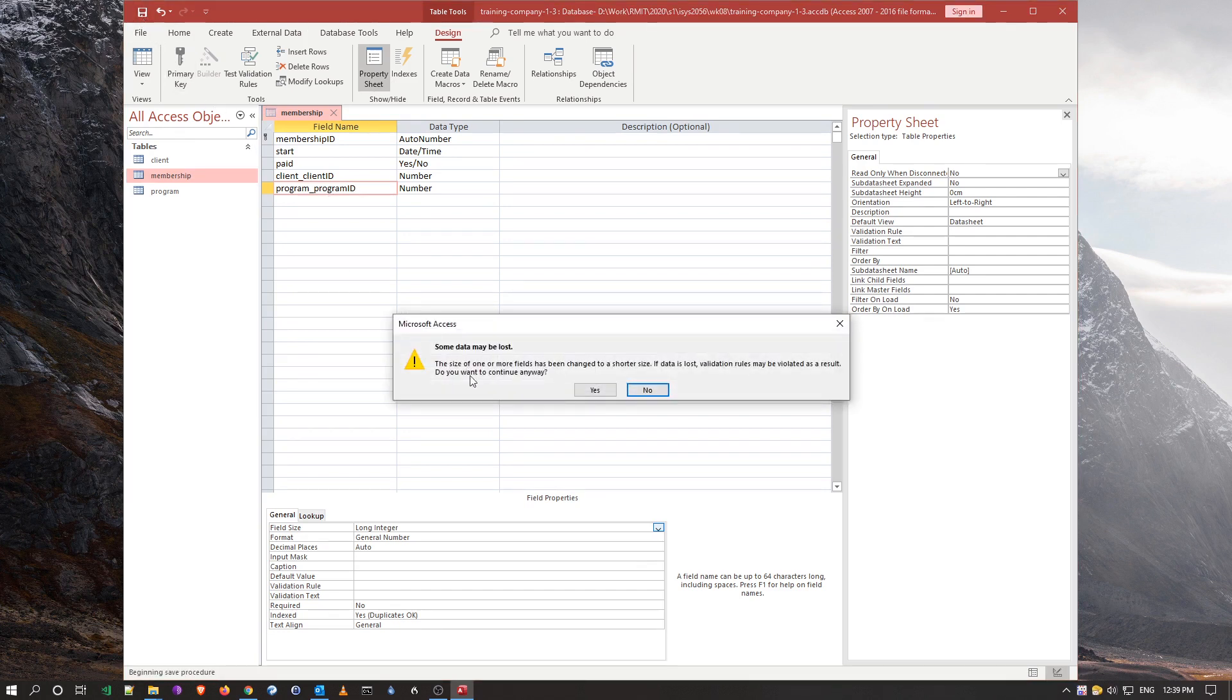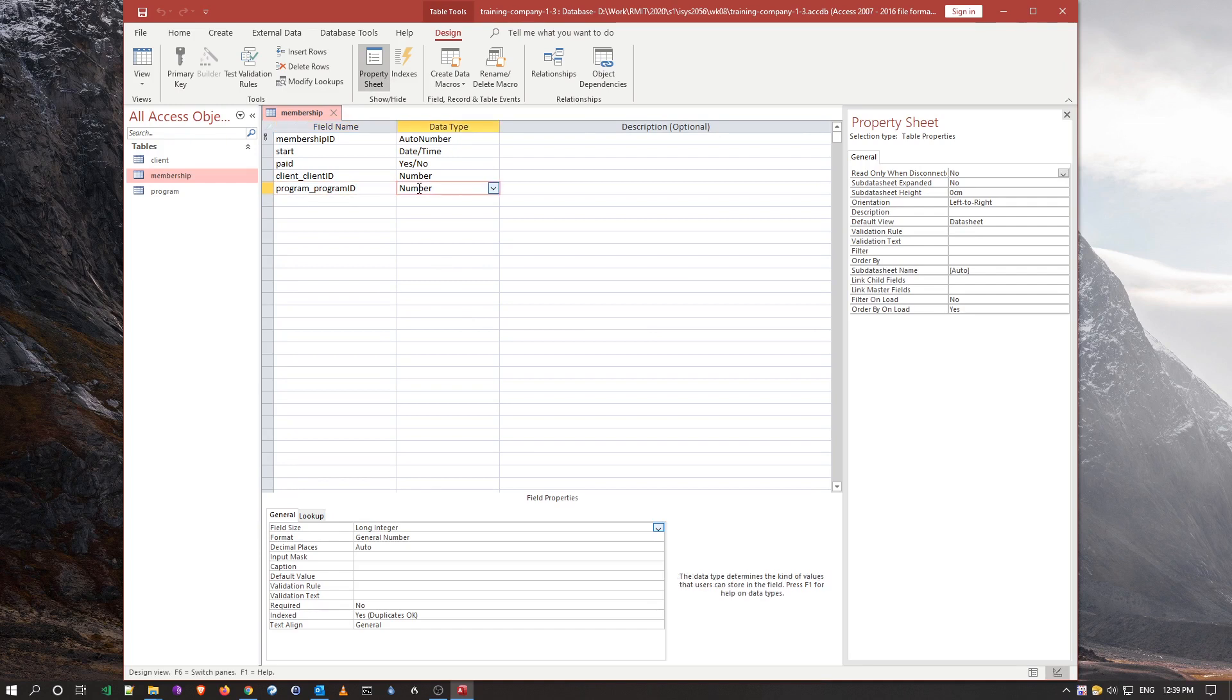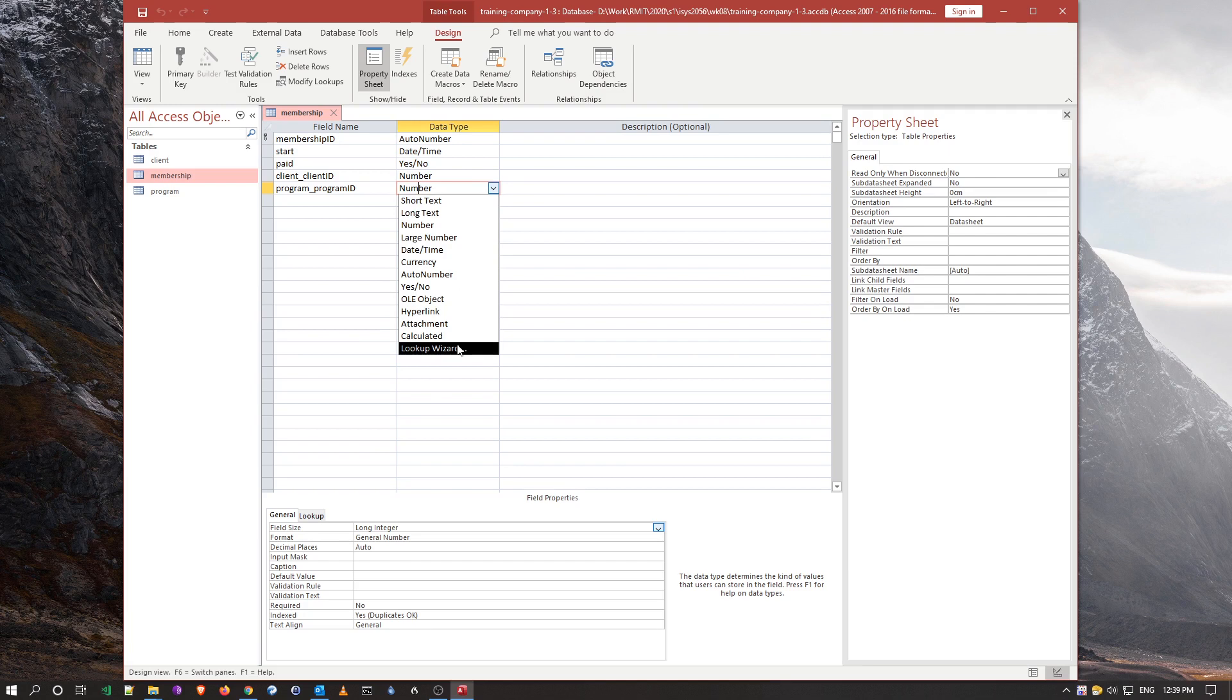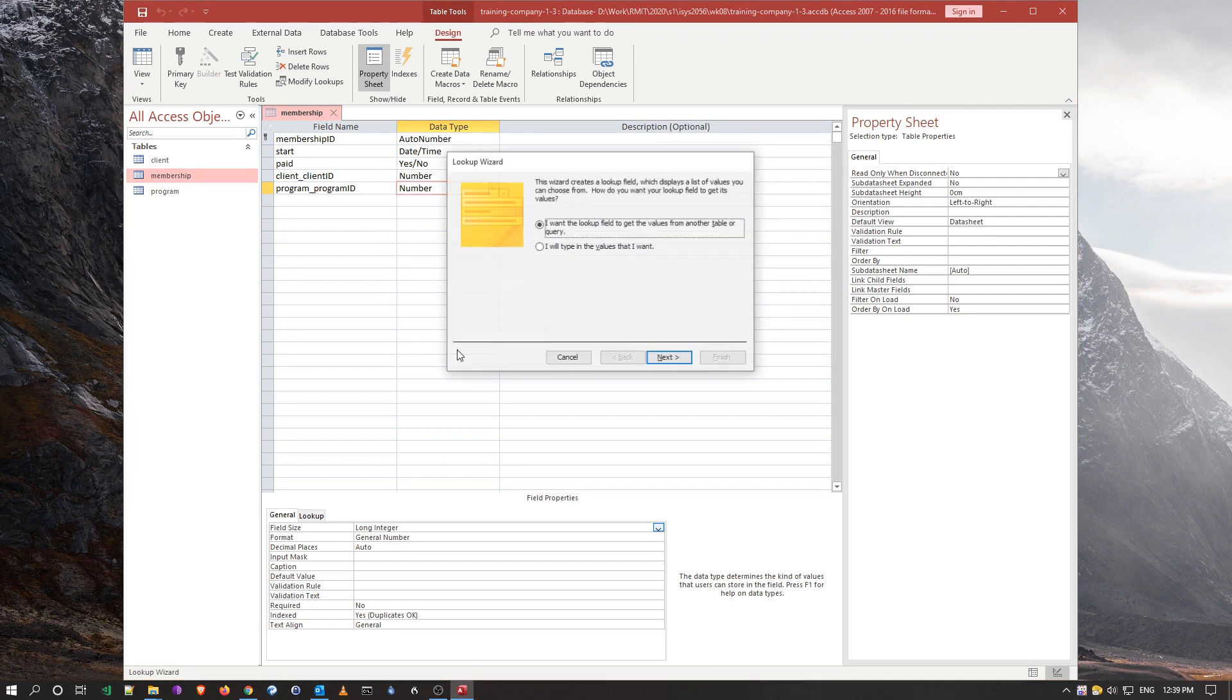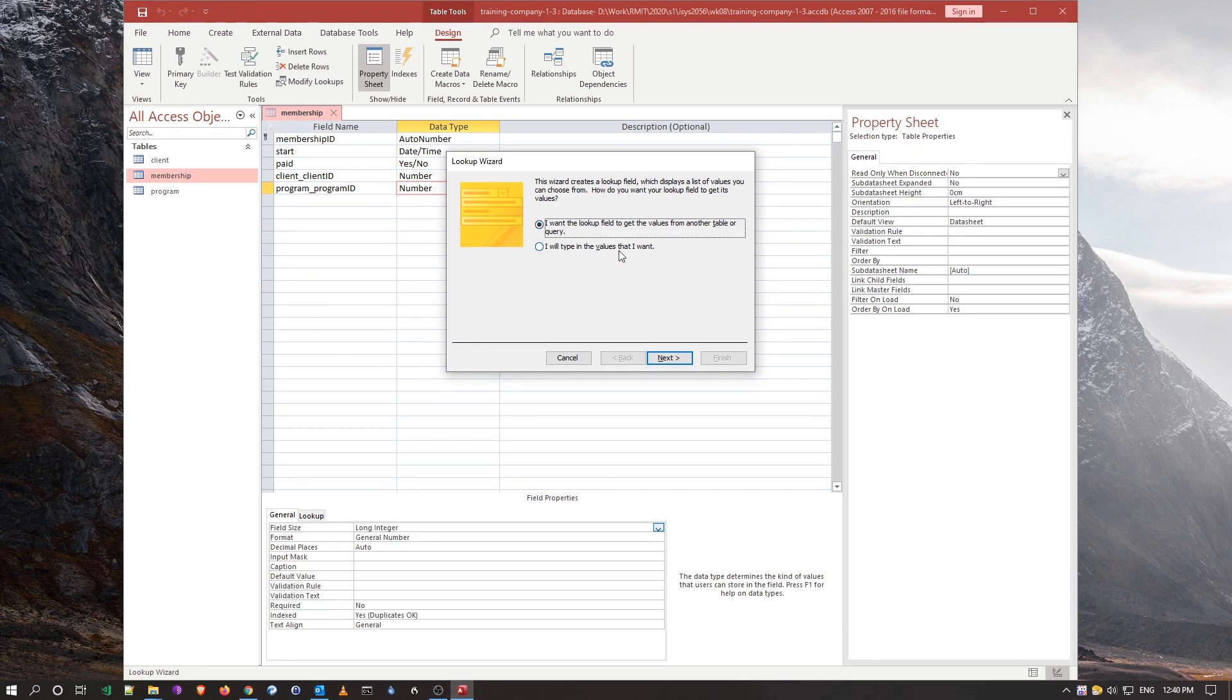Now we save that, and we'll get a complaint saying we could lose some data, but we're okay because they're just simple numbers. Now we can go into the number type here and actually start with a lookup wizard, the same as we did previously. But this time we're going to look up the values in the program table. I'm going to say yes, and we're going to look up in another table, so we're not going to do the simple type stuff in.